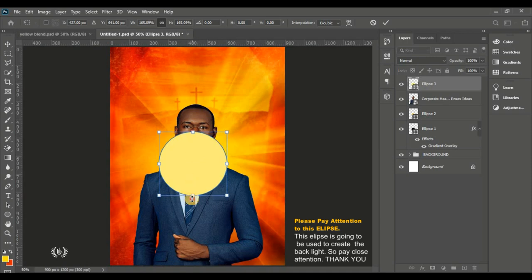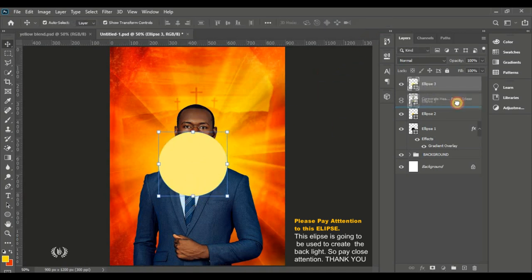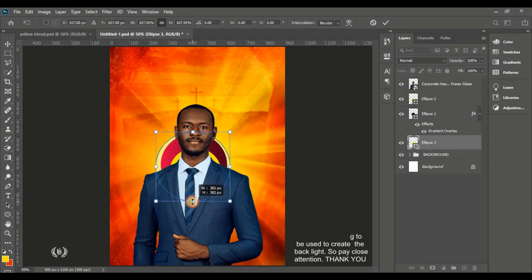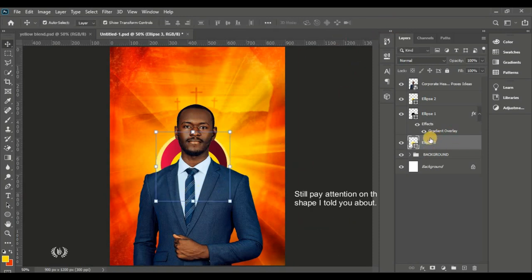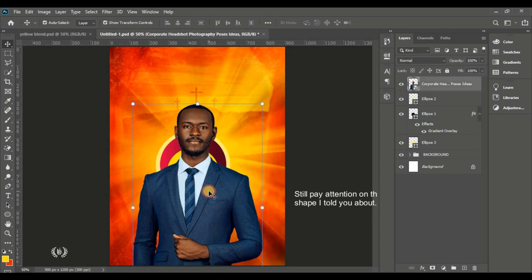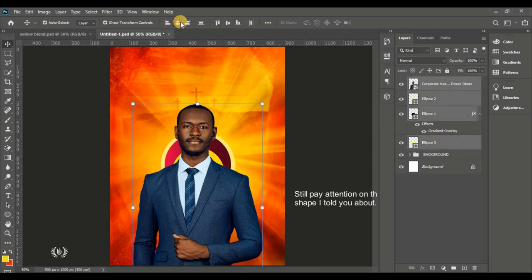Make the circle bigger than the gradient ellipse below it and send it beneath the gradient ellipse layer. Select all of them and align to the center. This last ellipse will give us the brightness effect behind the man of God.